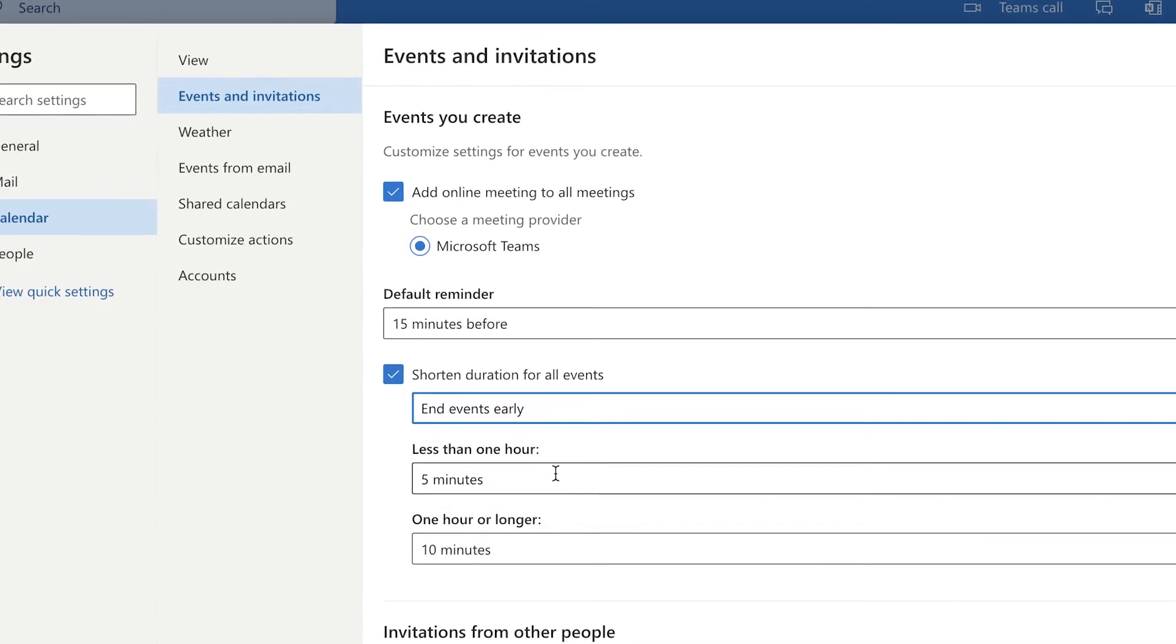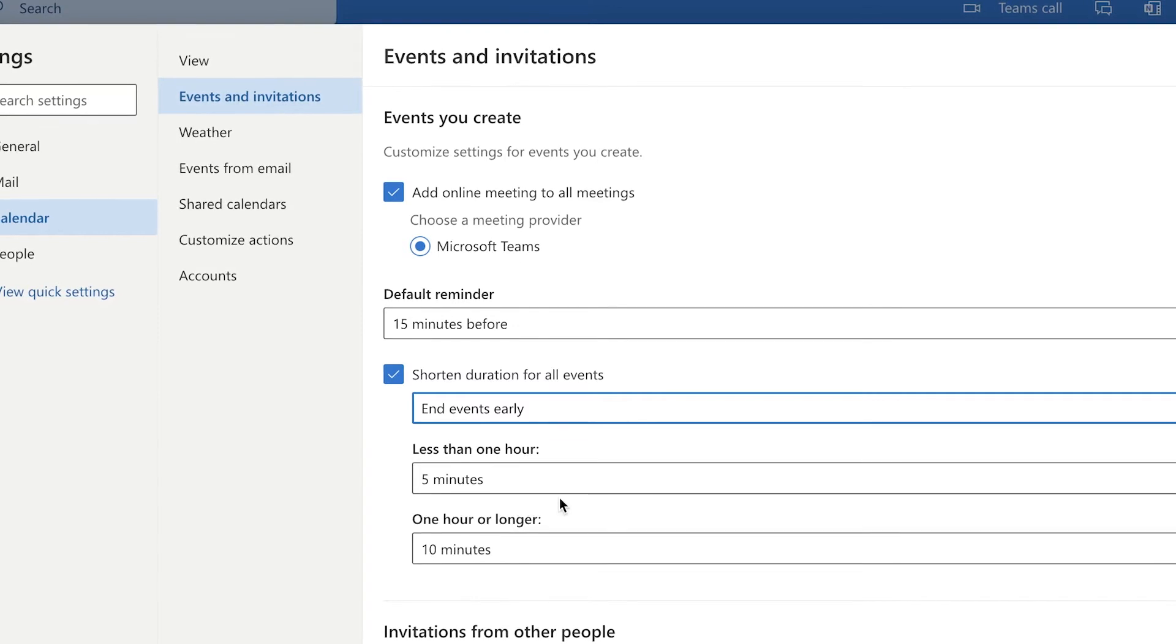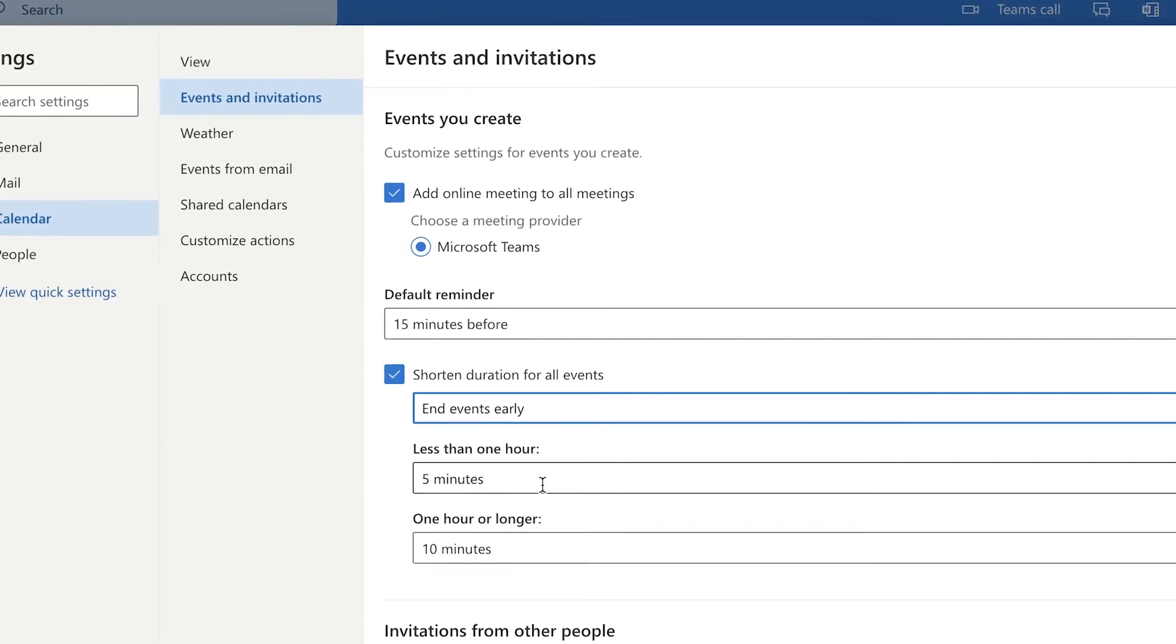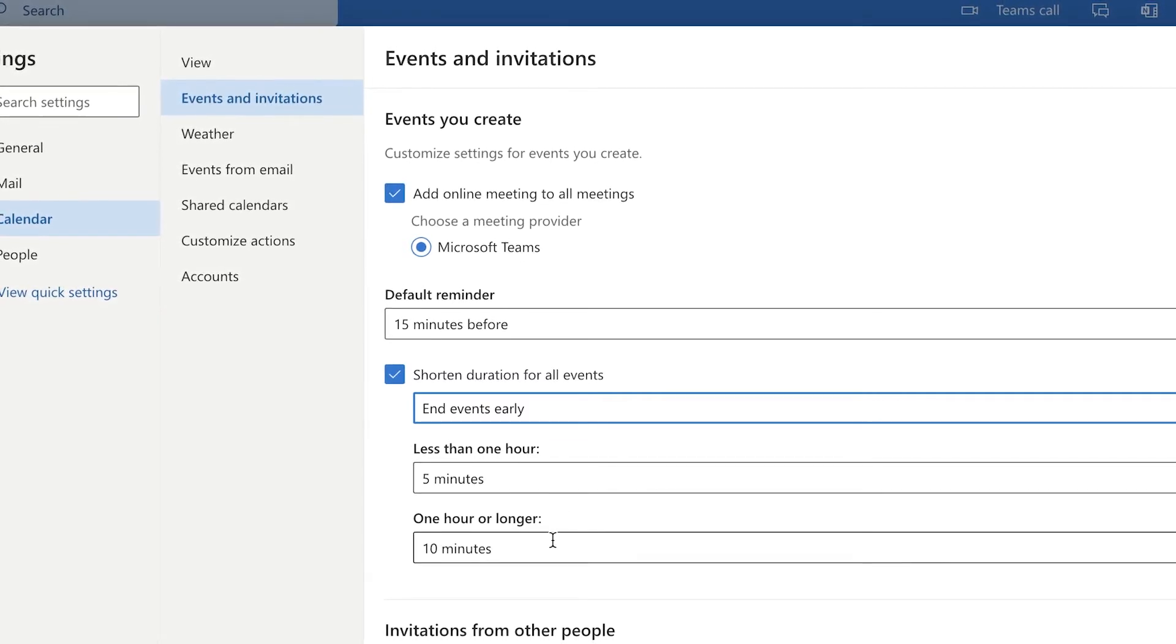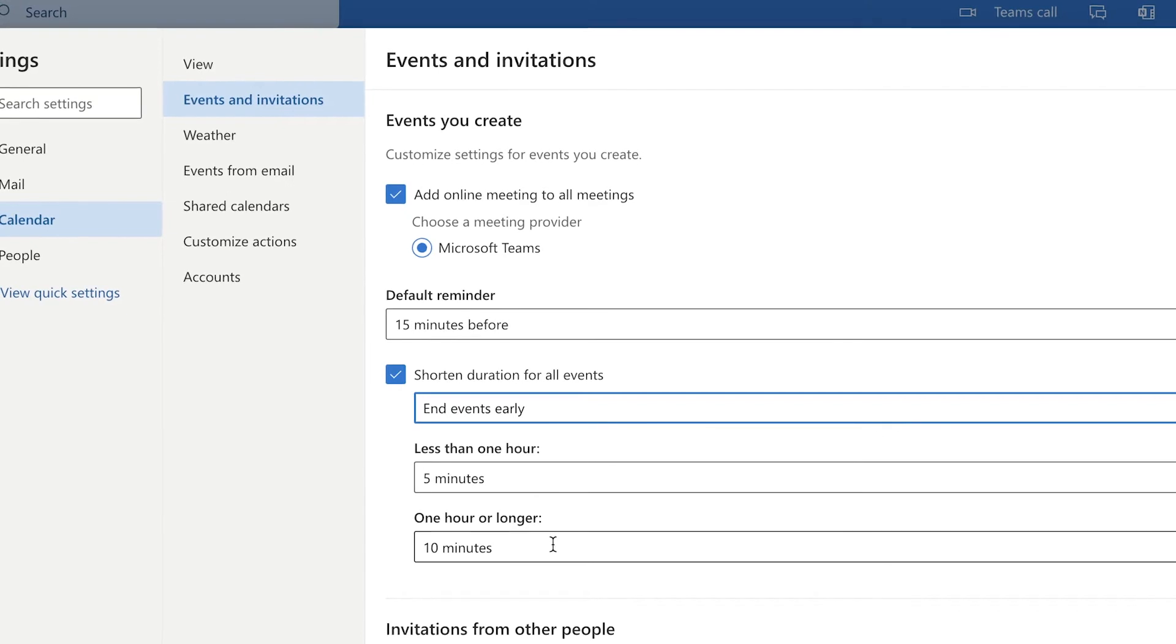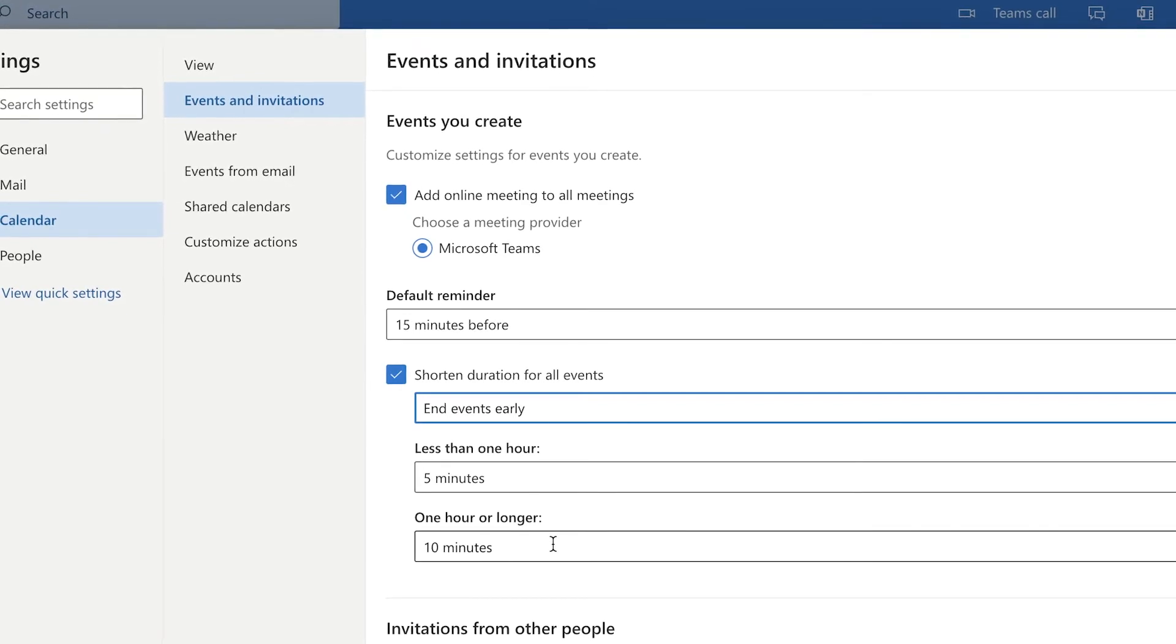By default, events less than an hour will be shortened by five minutes. Events longer than one hour will be shortened by 10 minutes.